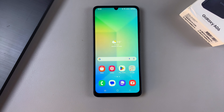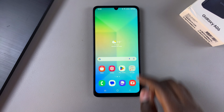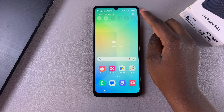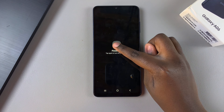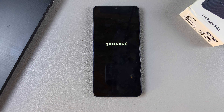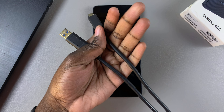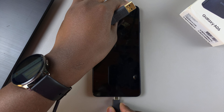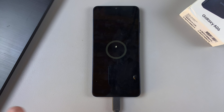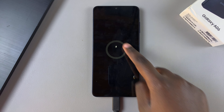Ensure that you have a computer nearby. From here, you want to switch off your phone completely — power it off. Once it's been powered off, use your data cable to connect your phone to your computer.